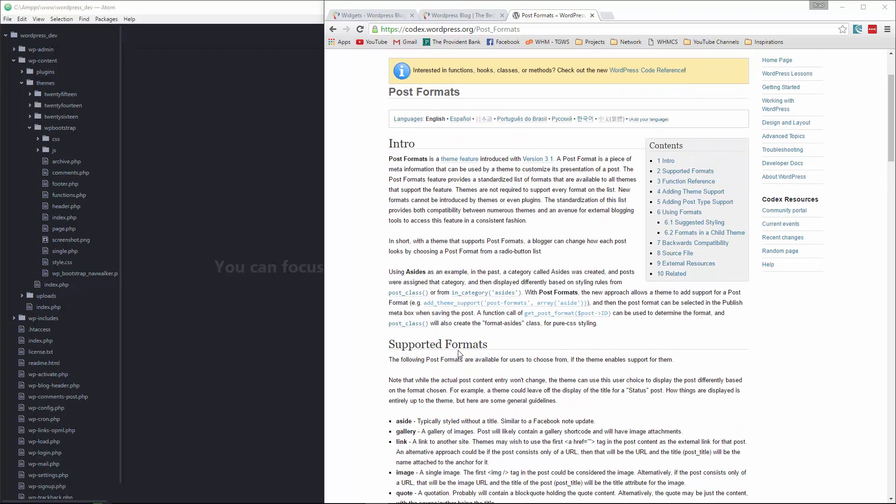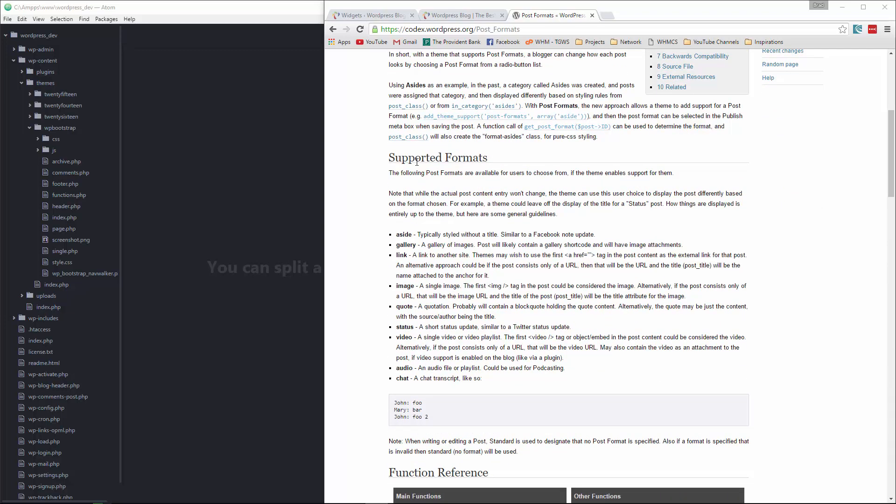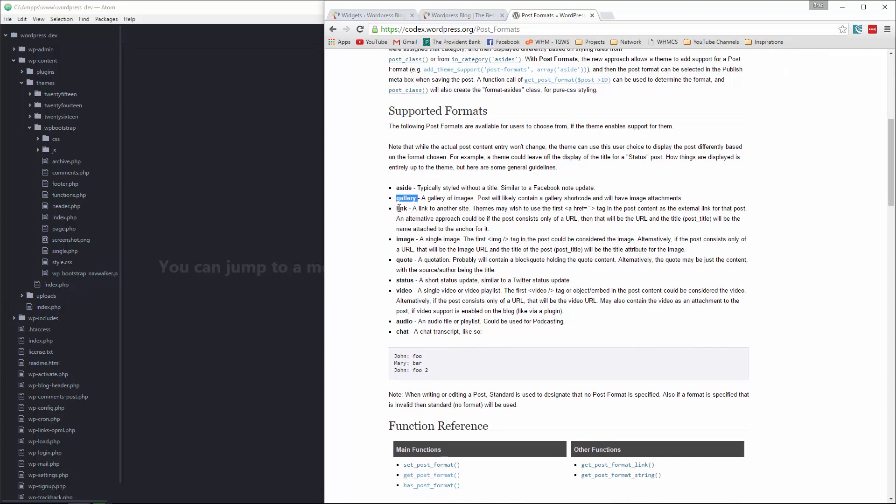So this is a page in the documentation and it gives us all the different supported formats that we can use. We have aside, which is basically just kind of like a status update type post. You probably just have a title and maybe the date and a small piece of content, gallery which is a gallery of images,